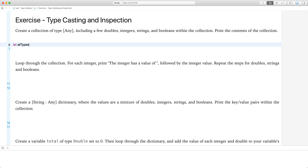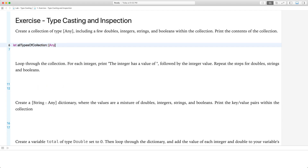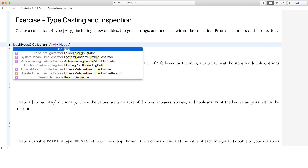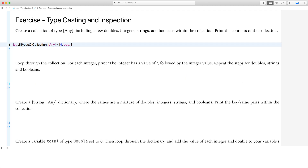Let all types of collection be of type Any, and we're going to give it some values. Let's give it a value of 4, a boolean true, a string, and let's put my name for the sake of logic. Let's give it a 3, a 4.22, and a false. So that's an int, double, boolean.